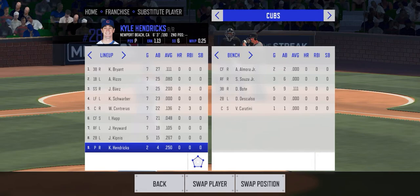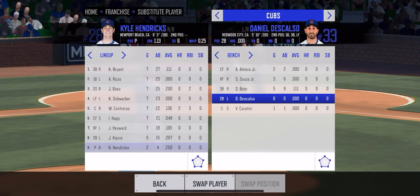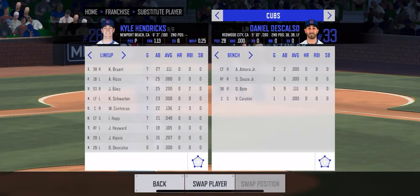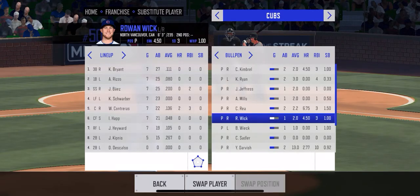To do that, we'll hit swap player with Hendricks selected, go over to Descalso, swap player, hit yes for double switch, and then select the pitcher that you want to put in — I'll throw in Rowan Wick.